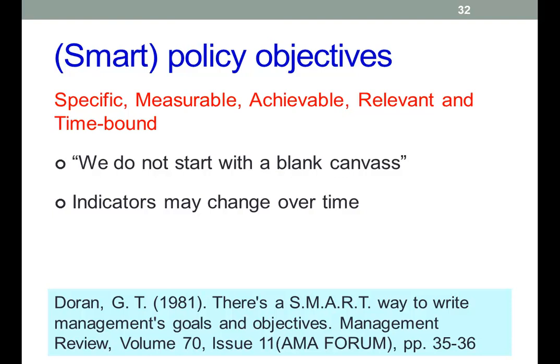The Marmot report notes that a number of indicators are already in place, such as those for the NHS and public health measures like the London Health Observatory's basket of indicators. The report also notes that different indicators may be needed across different timescales, and new indicators may be needed — these are likely to change over time, hence the fact that the Marmot report continues to roll on into the future.